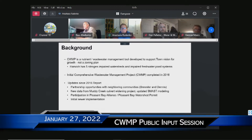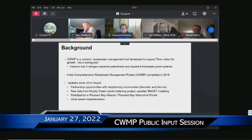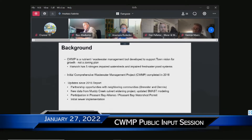This is supposed to be a companion tool to how the town intends to grow and is not intended to replace or to serve as a zoning plan. The purpose of this plan is to come up with a strategy to remediate Harwich's five nitrogen-impaired watersheds and the identified impaired freshwater ponds within the town.